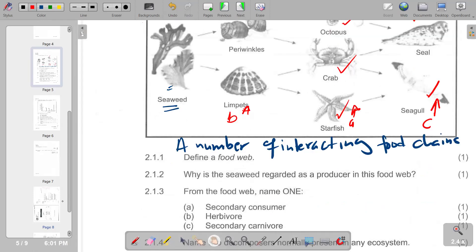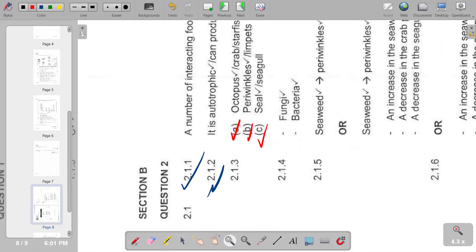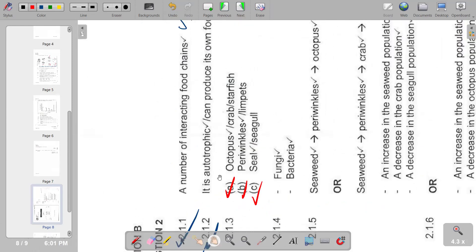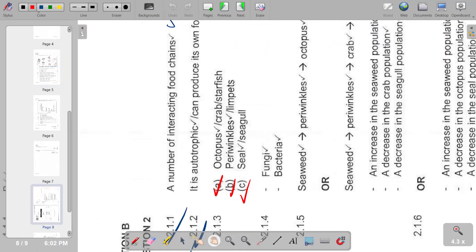Those answers are summarized in our answer section as A, B, and C. Then question 2.1.4: name two decomposers normally present in any ecosystem. You can include bacteria and fungi — both fungi and bacteria are the decomposers.